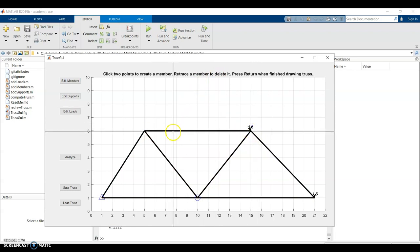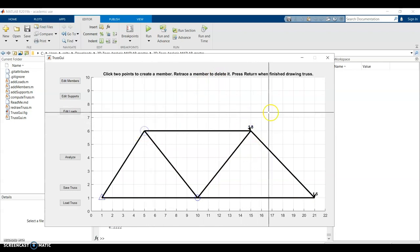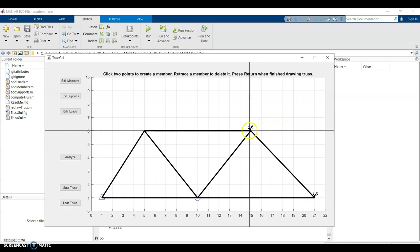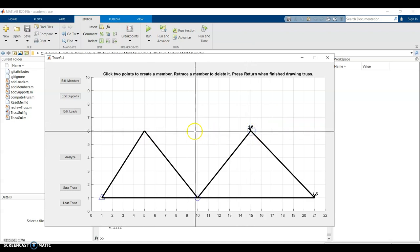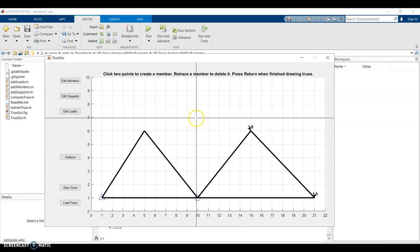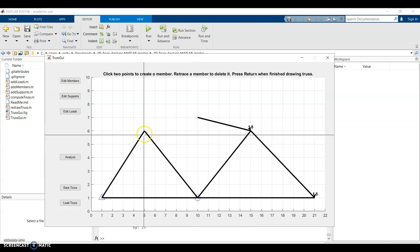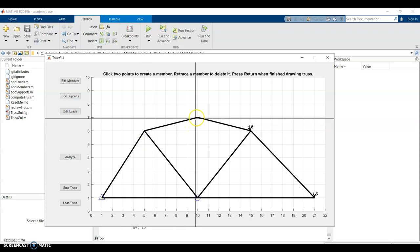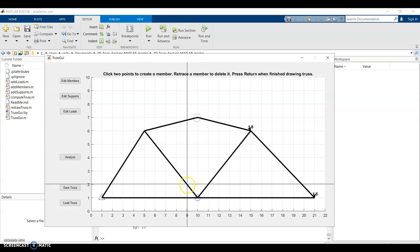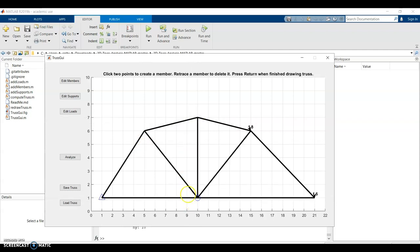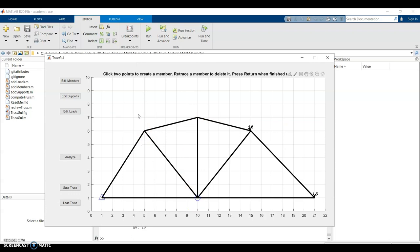But maybe I want to add a little peak to the truss. And then to make sure it's determinate, I'll need to make sure I add another member here. So I'll push enter and click analyze. And I can see how that changed the forces in the truss.